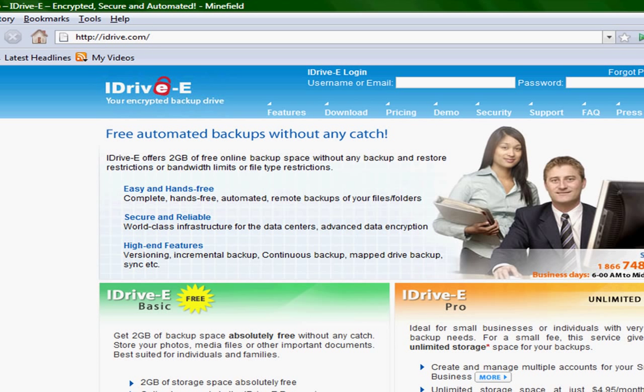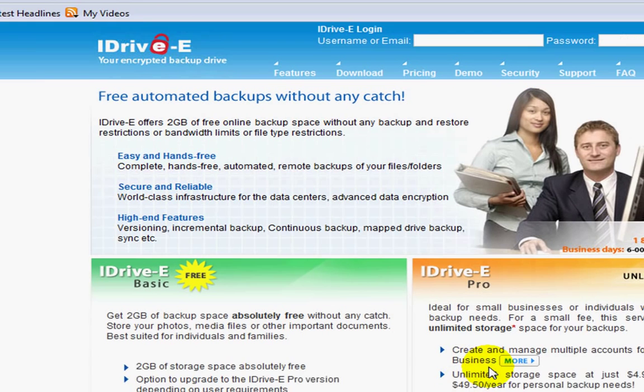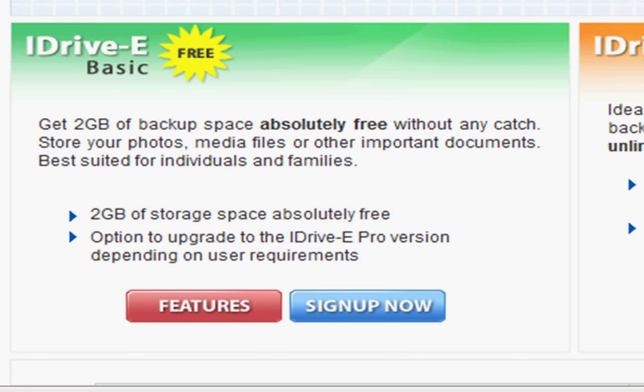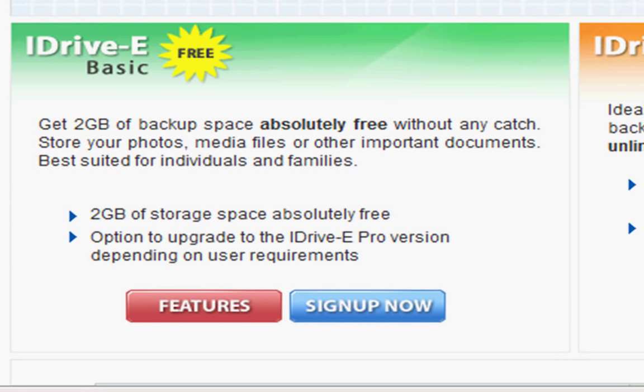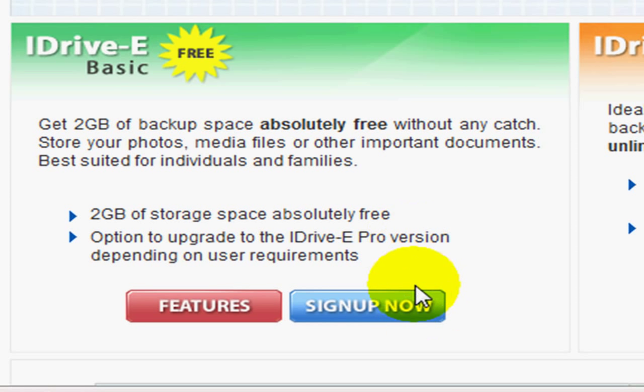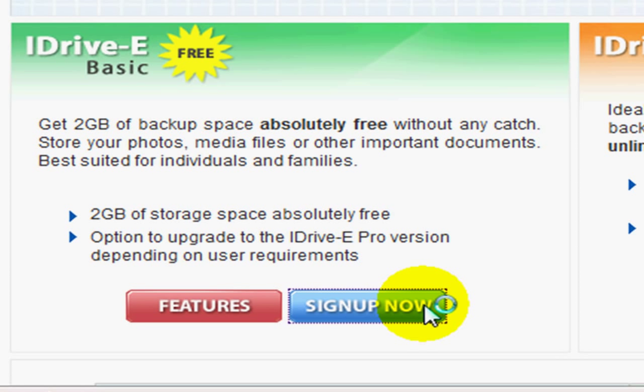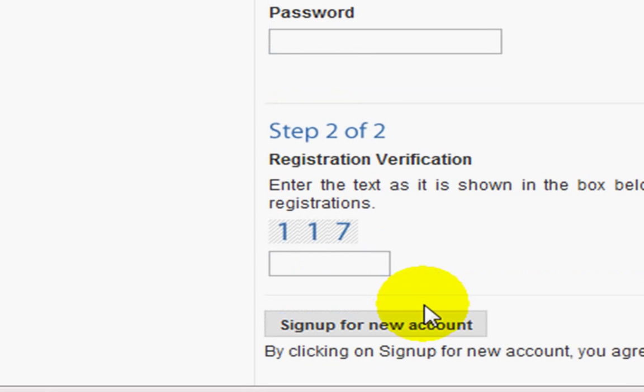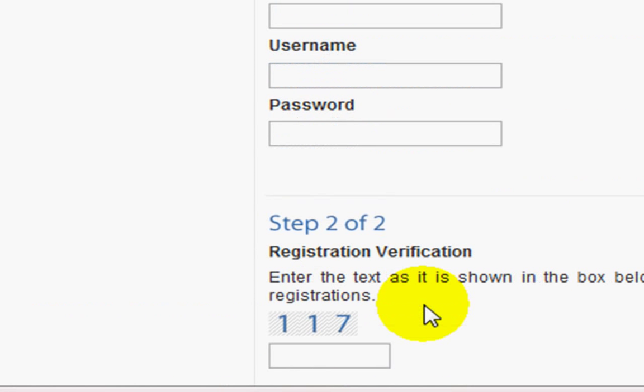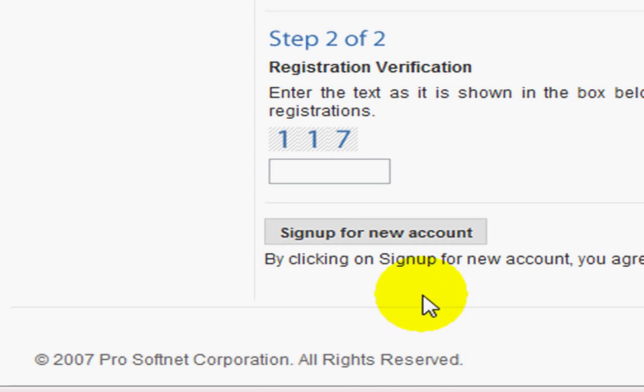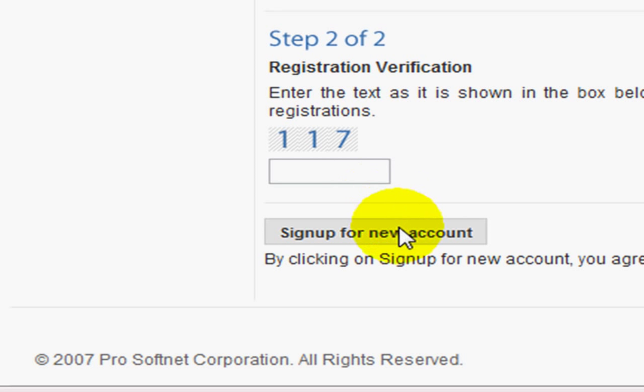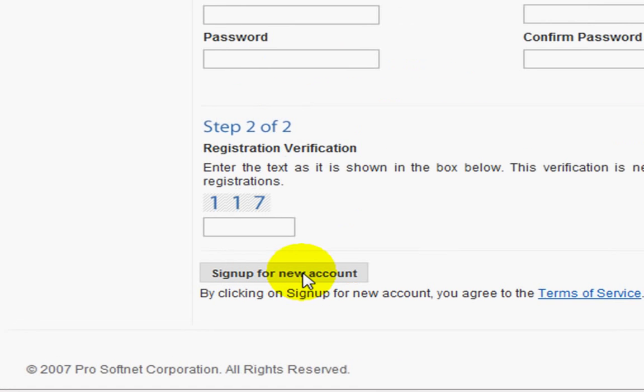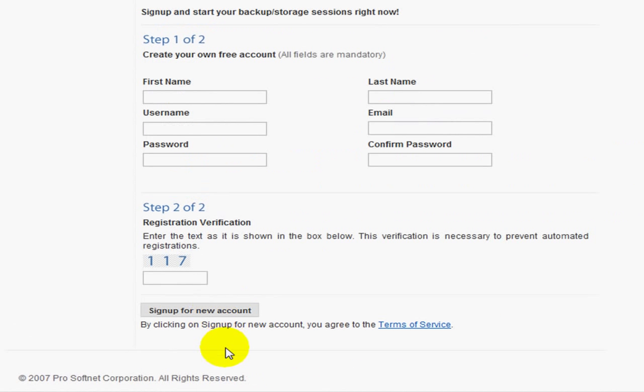Now I do recommend the Pro version if you want unlimited storage space. But if you just want 2 gigabytes, you can use the free version like we're going to. Go ahead and click sign up now. Once you've completed these fields, which I've already done just for quickness, and click on sign up for new account, you'll get this screen.